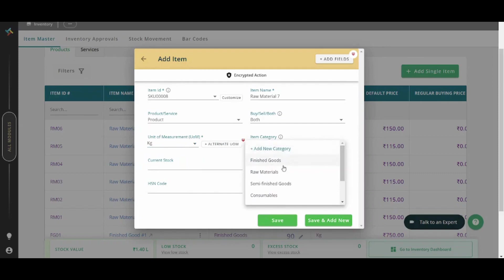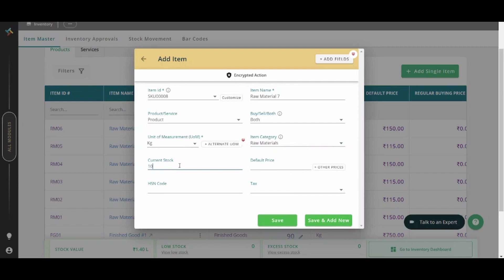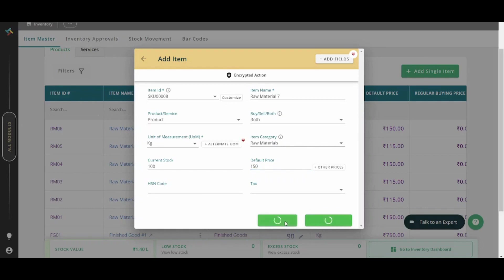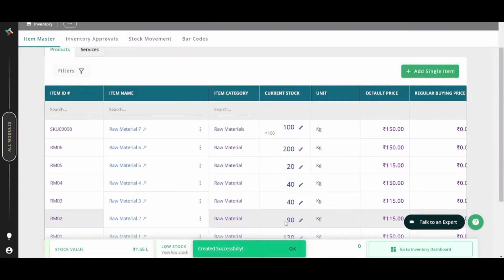You can choose the current stock, let's say 100 kilogram. You can choose the default price per kilogram. You can also insert your HSN code or any tax information. Once you are done, you can press on save or save and add new. Let's press on save here. And it has been successfully added to your inventory.